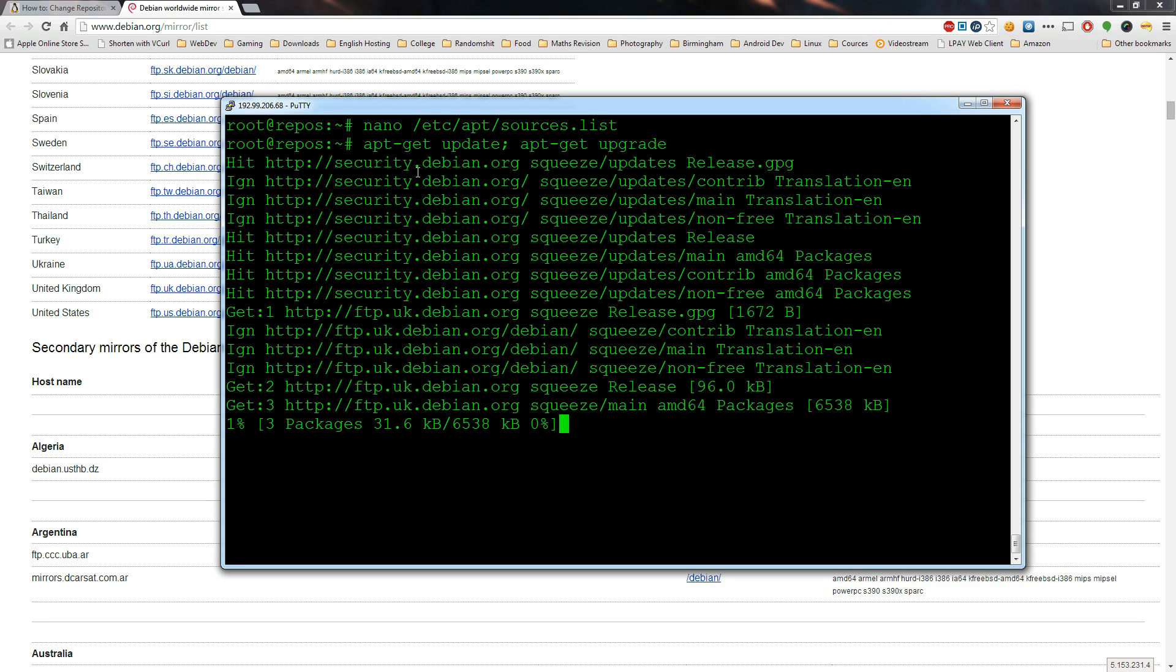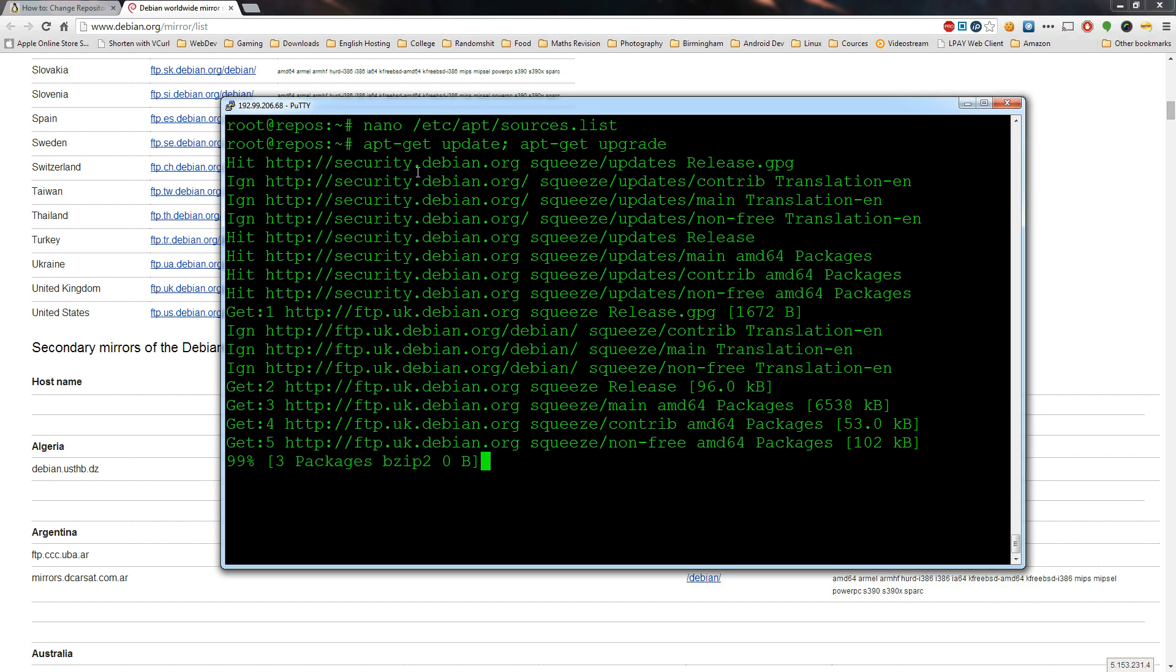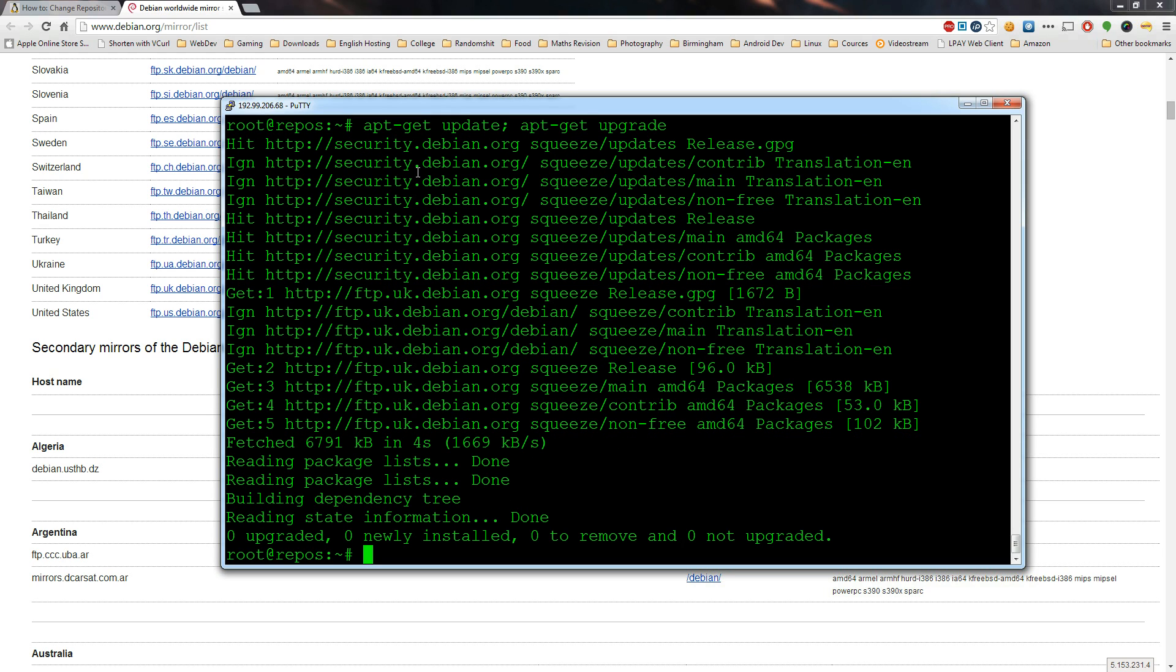What this will do is download a list of all the new packages from the UK ftp server and then if any of them need updating it will update them.